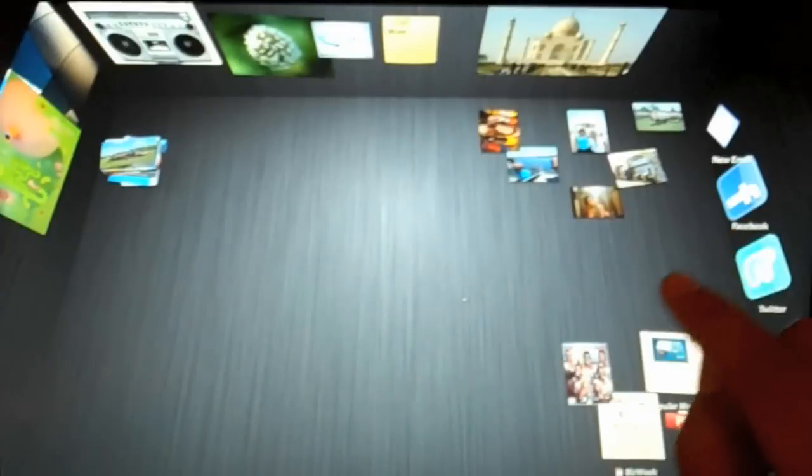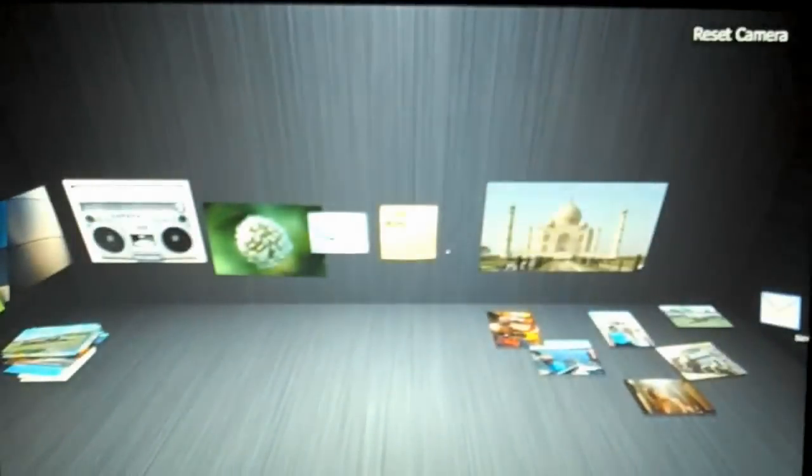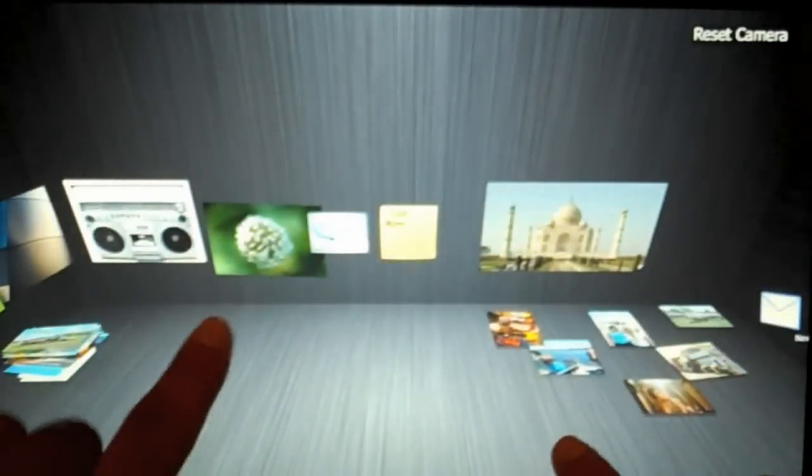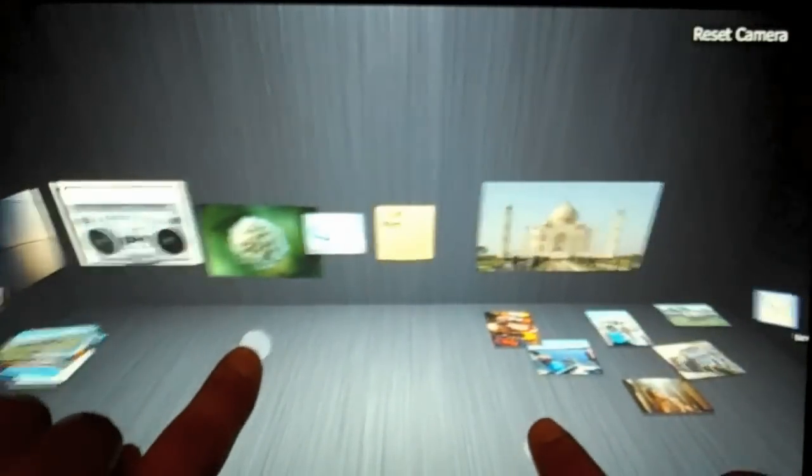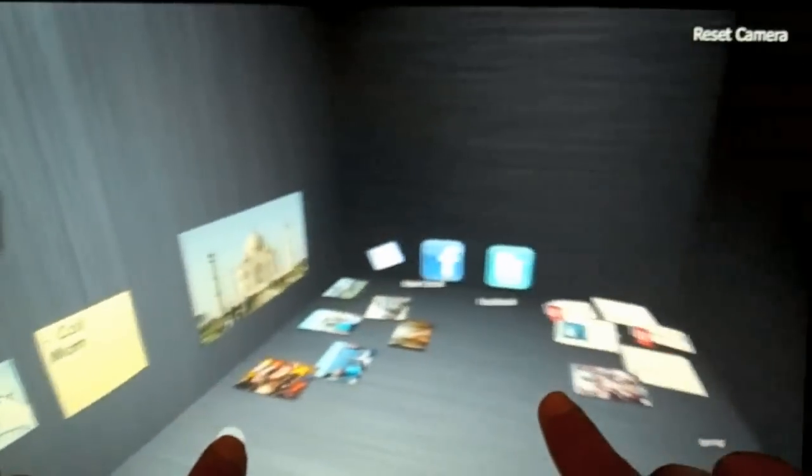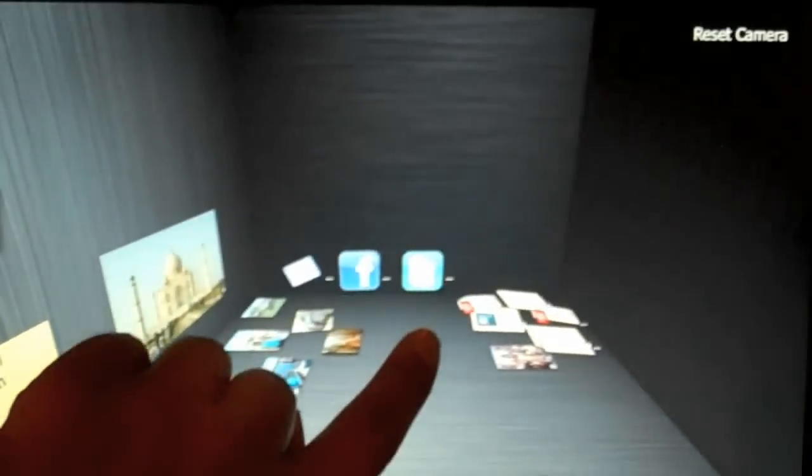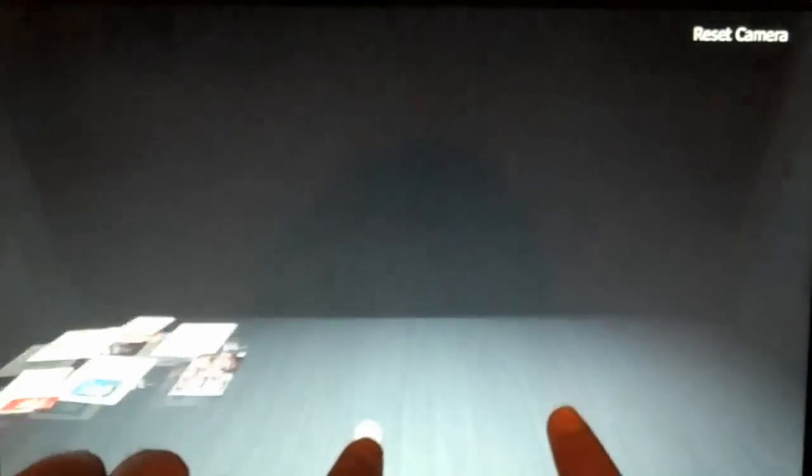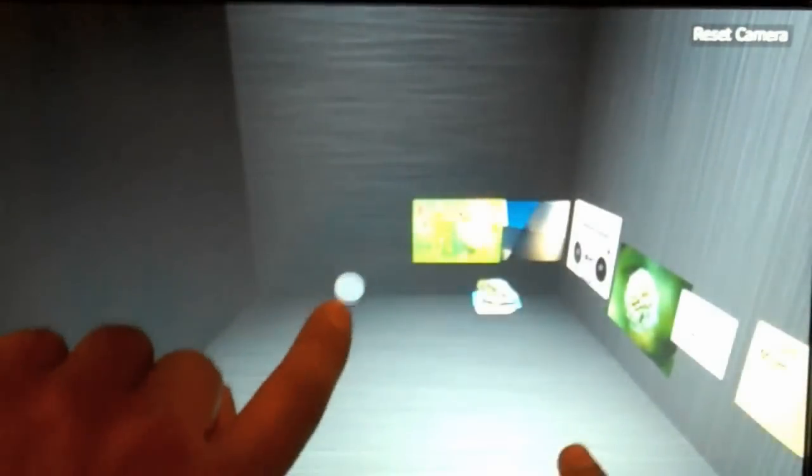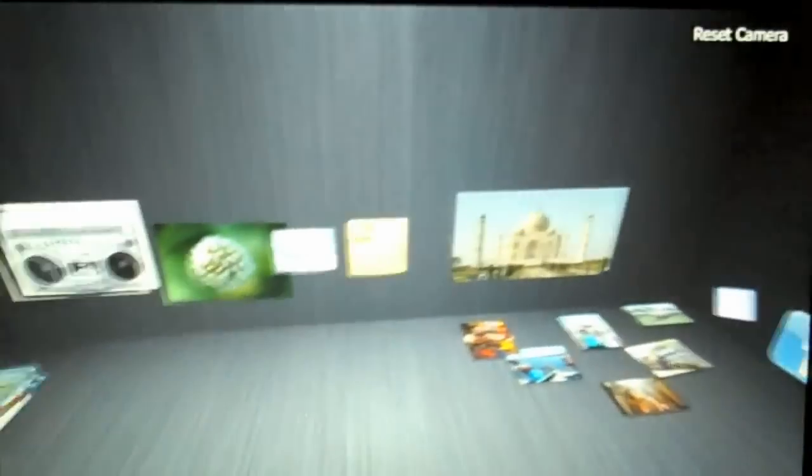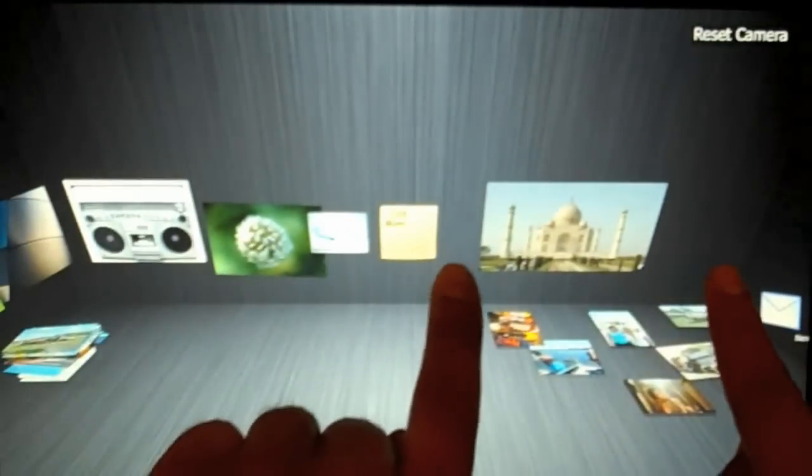If I want to get a better look at my wall I can just grab the wall and pull it down and then use two fingers to rotate around the workspace to see what else is there. So I can take a closer look at my walls and then when I'm done I can just push it back up.